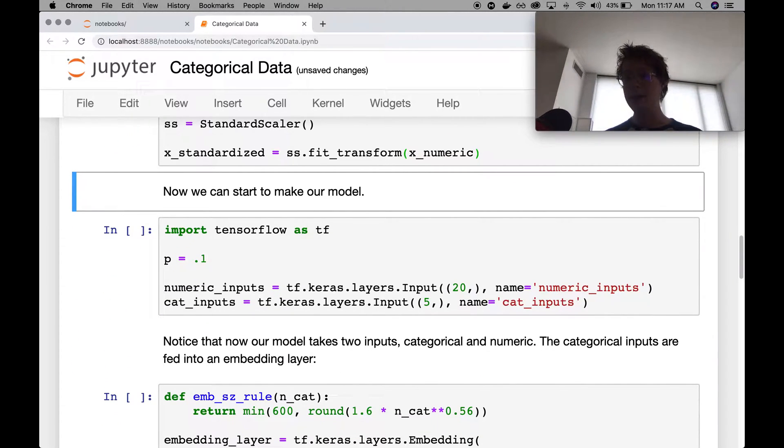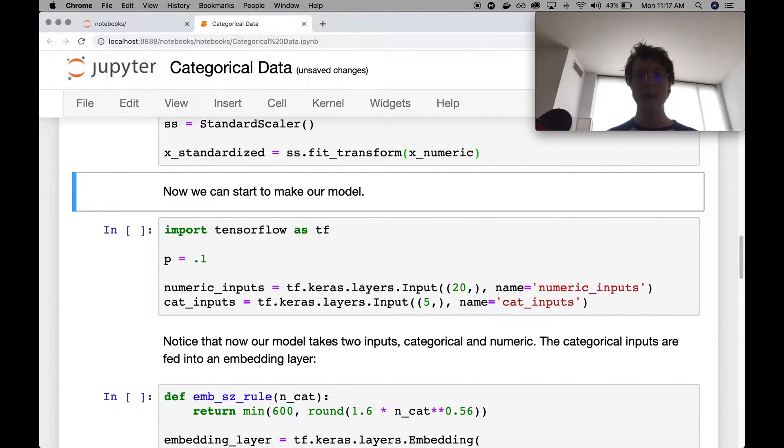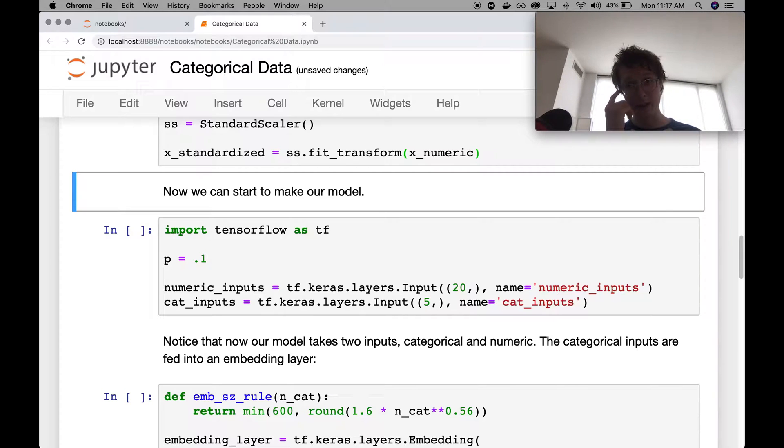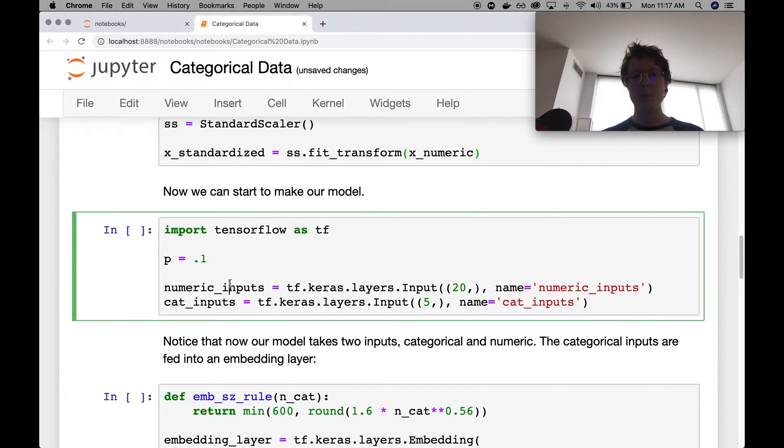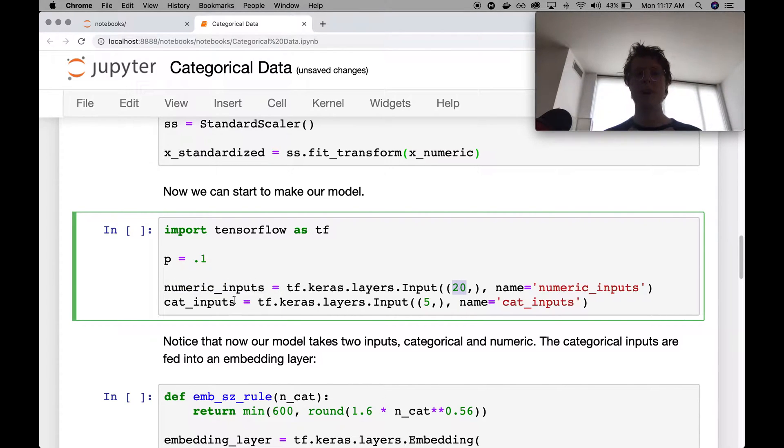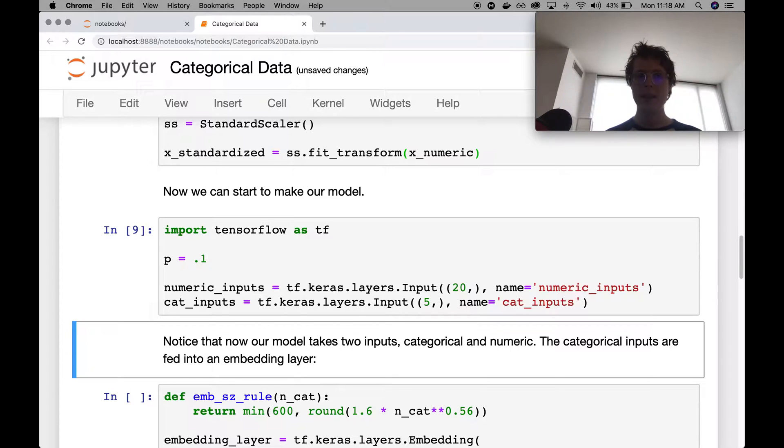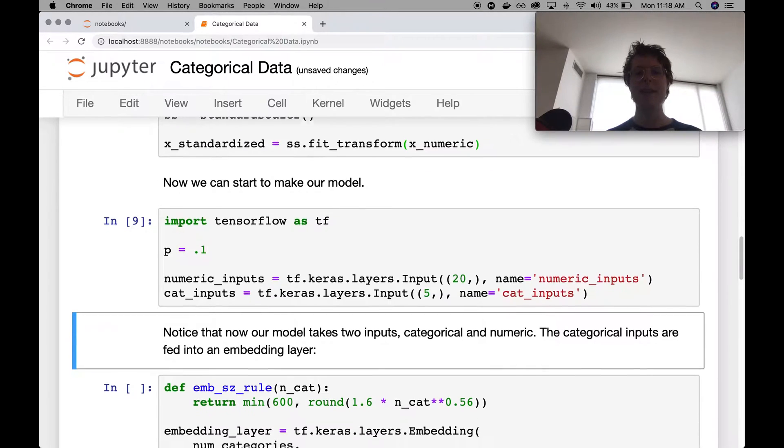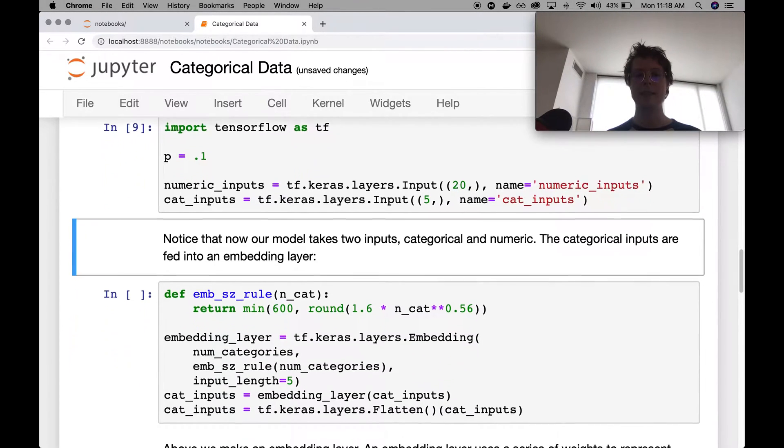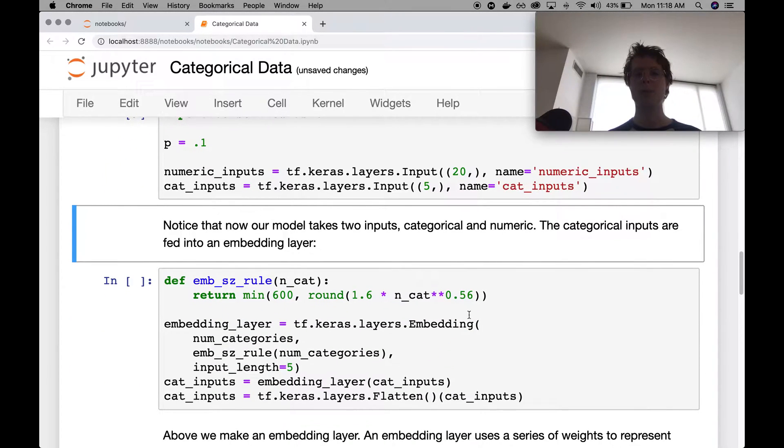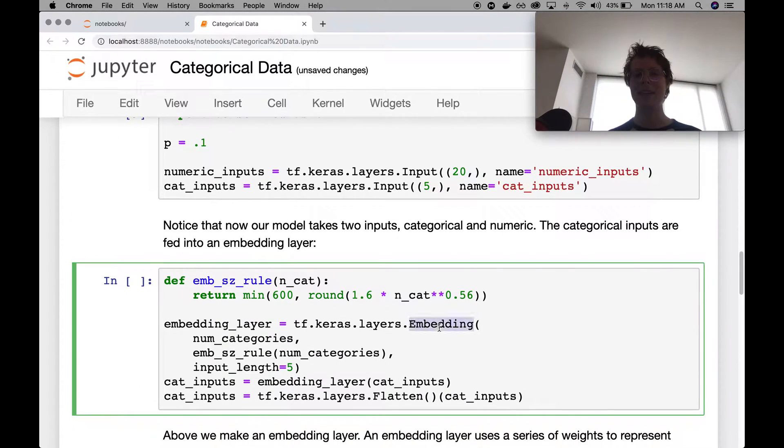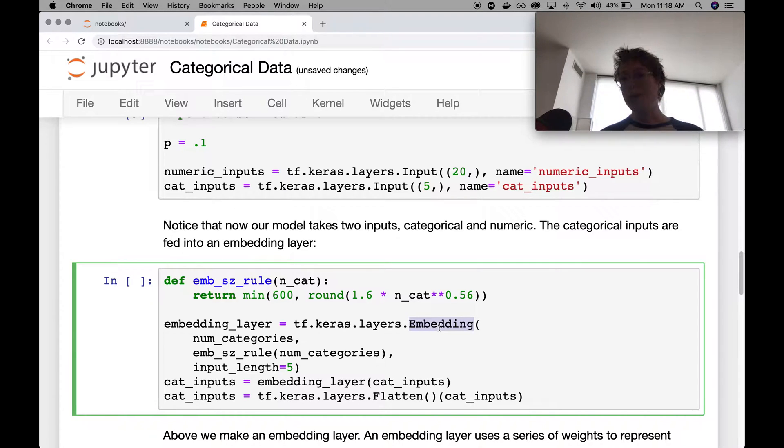So in this case, I've got two different inputs. I need to have them in two different inputs into our tf.keras. So we've got numeric inputs, which has 20. And then we've got categorical inputs that have five. So I go ahead and I make these two inputs. Now, the categorical inputs need to be treated differently. And the way that they are treated differently is that they need to be thrown into an embedding layer first.